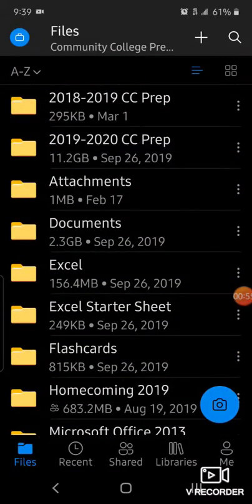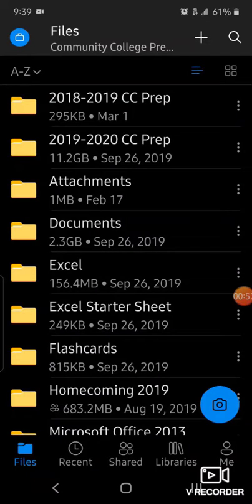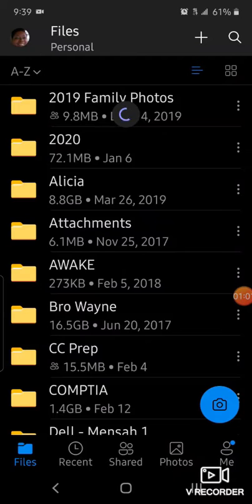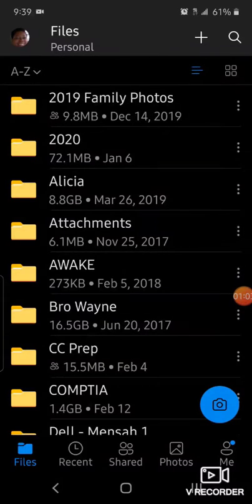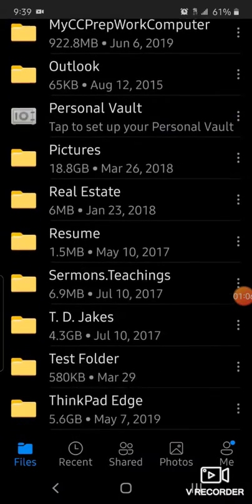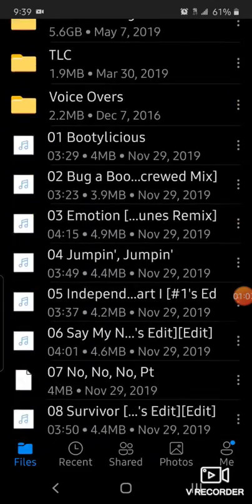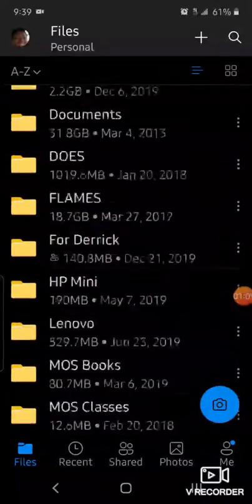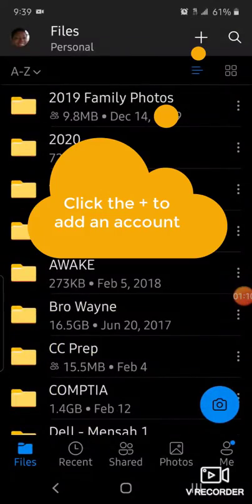I'm going to click on the business briefcase icon and then click back onto my personal OneDrive account, and you can see all the different folders that I have there.